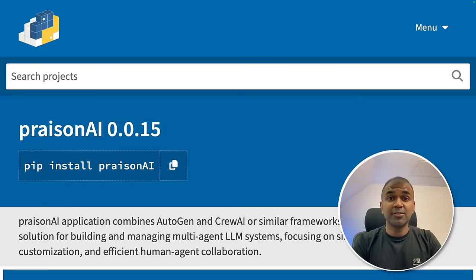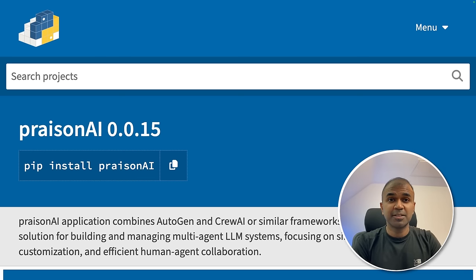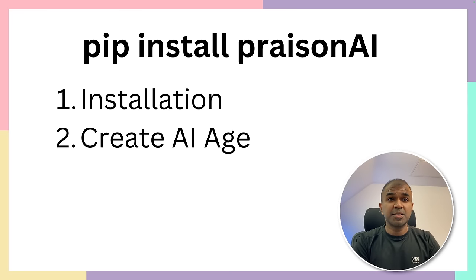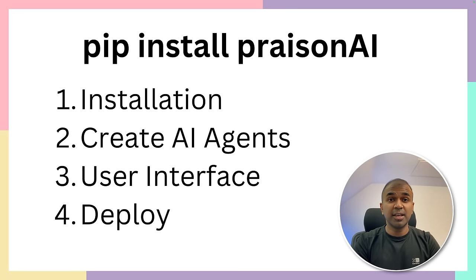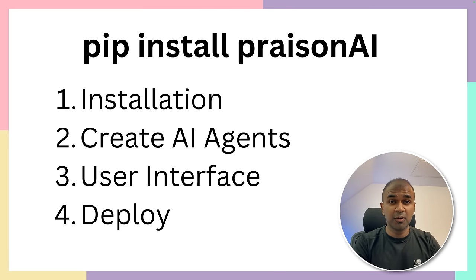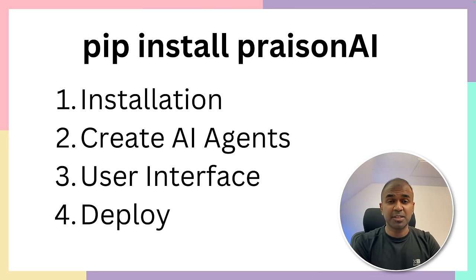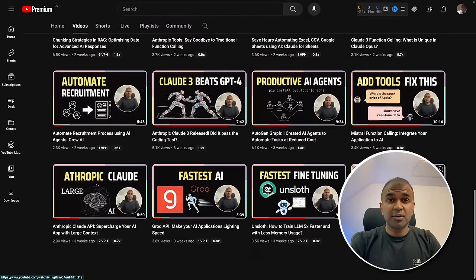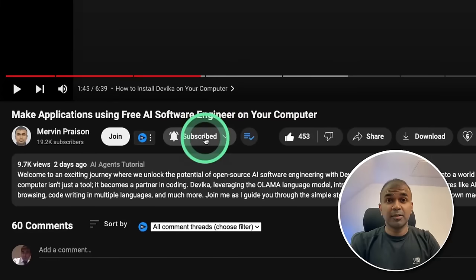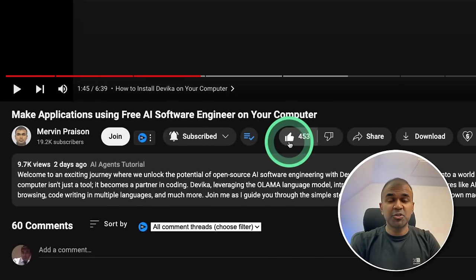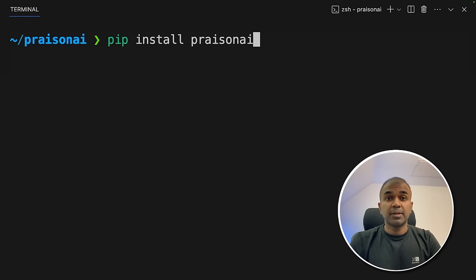Hi everyone. I'm really excited to show you about PraisonAI, a low code solution which I created to run multiple agents. Autogen and Crew AI being the backend. This is like an orchestrator. In this, we are going to see how to install this tool, how to create AI agents, how to create user interface, and finally how to deploy directly to Google Cloud. I regularly create videos in regards to artificial intelligence on my YouTube channel. So do subscribe and click the bell icon to stay tuned. Make sure you click the like button so this video can be helpful for many others like you.